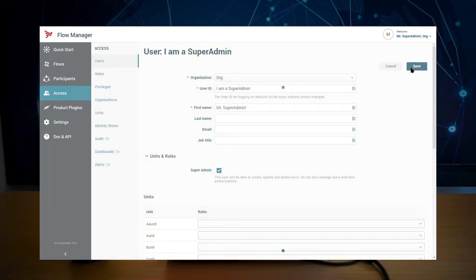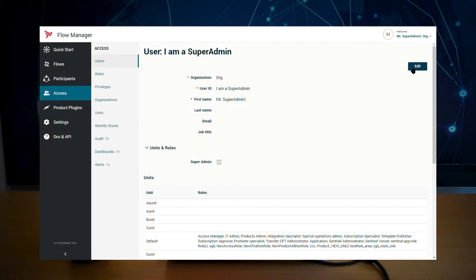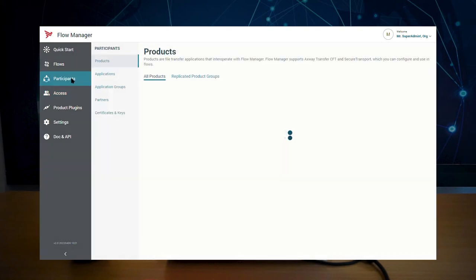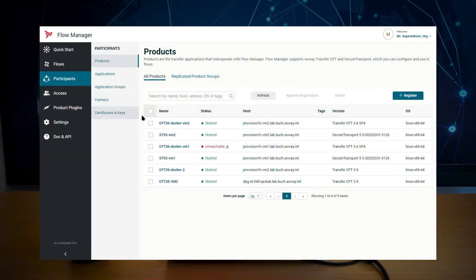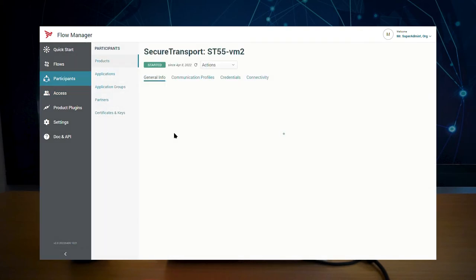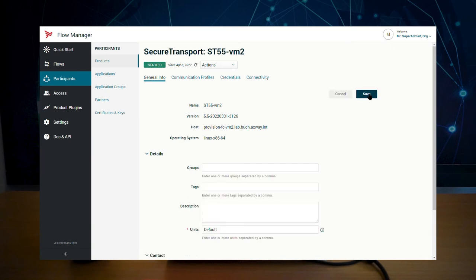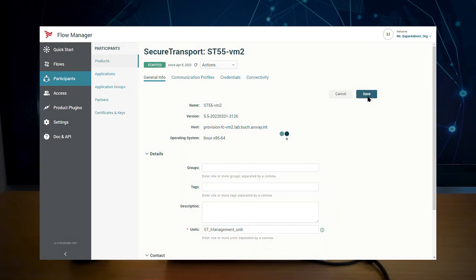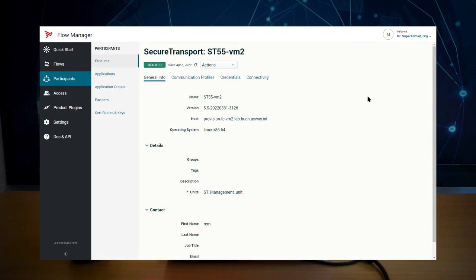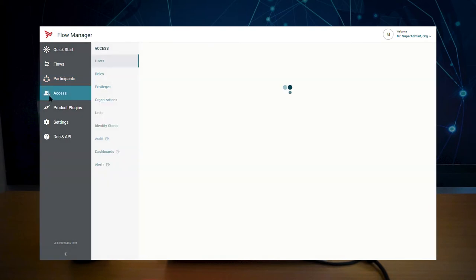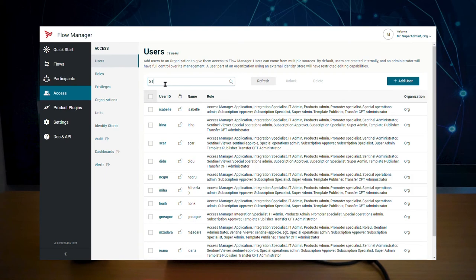Then, assign a product such as secure transport to this new unit. Finally, give your secure transport operator the ability to manage products in the new unit.